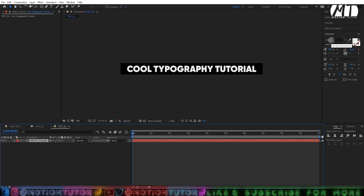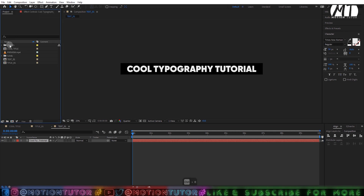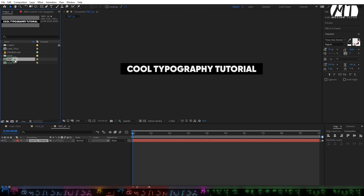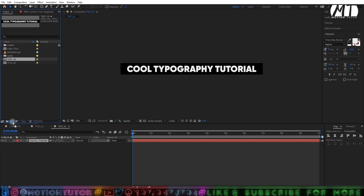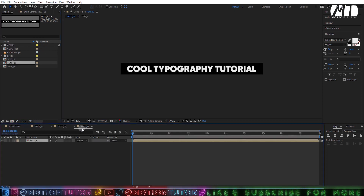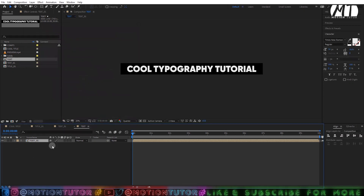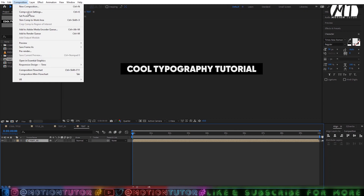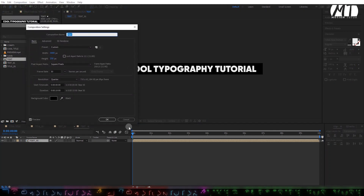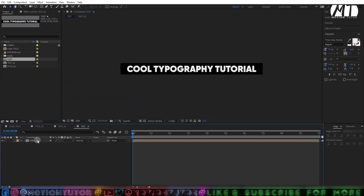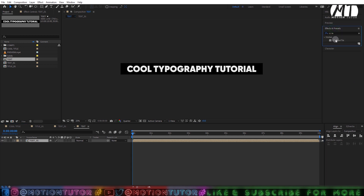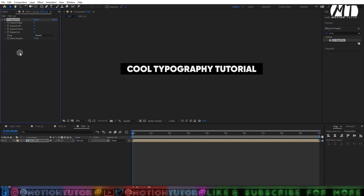I'll type some sample cool typography tutorial text. The font name is Gilroy. Then go to your project panel, drag this text composition and drop it on the new composition icon — it will create a new composition with the same height and width. Change the name to 'text' by pressing Ctrl+K or going to Composition Settings. Then go to the Effects and Presets panel, search for CC Repetile, and drag this effect onto the layer.